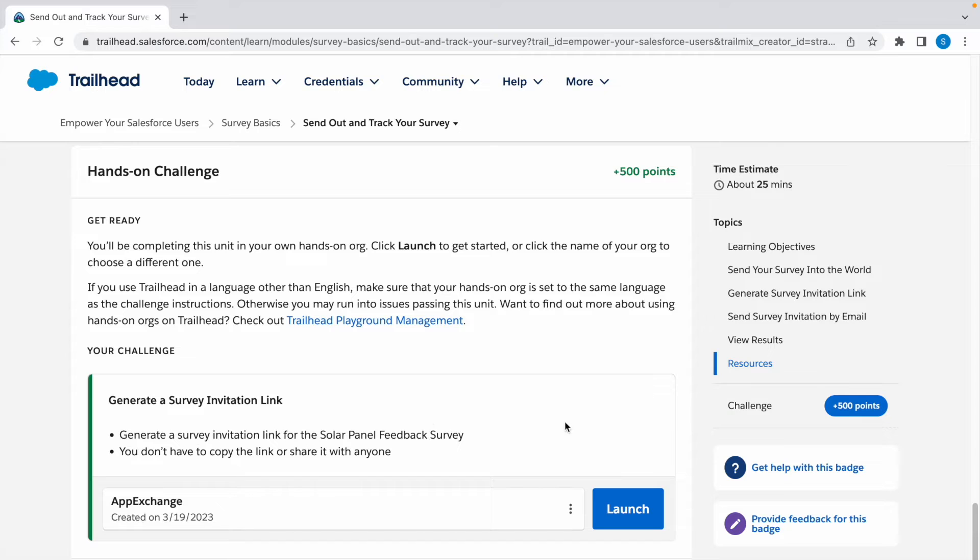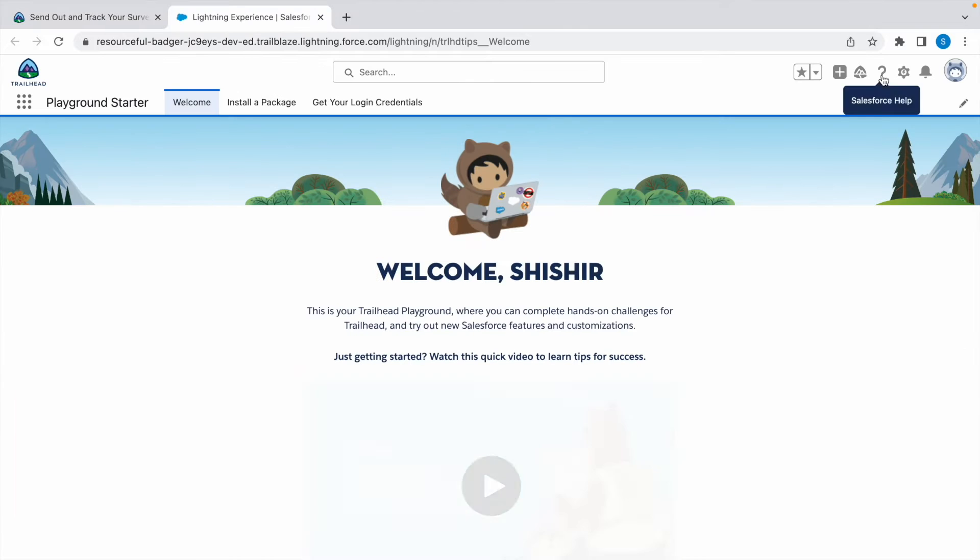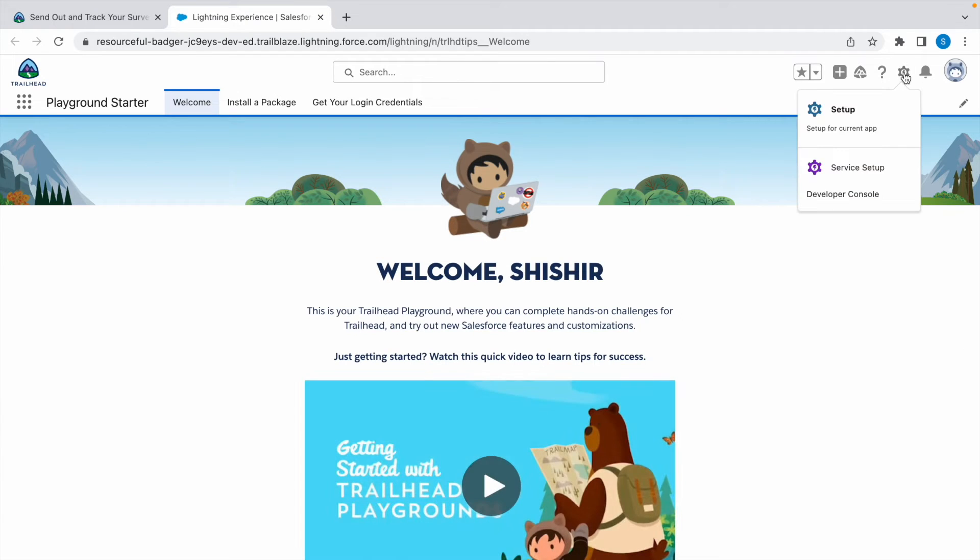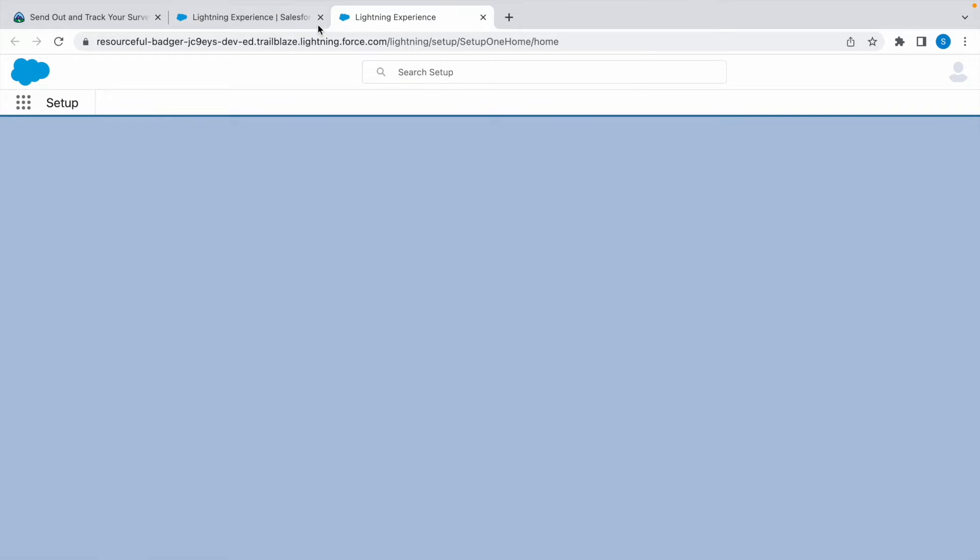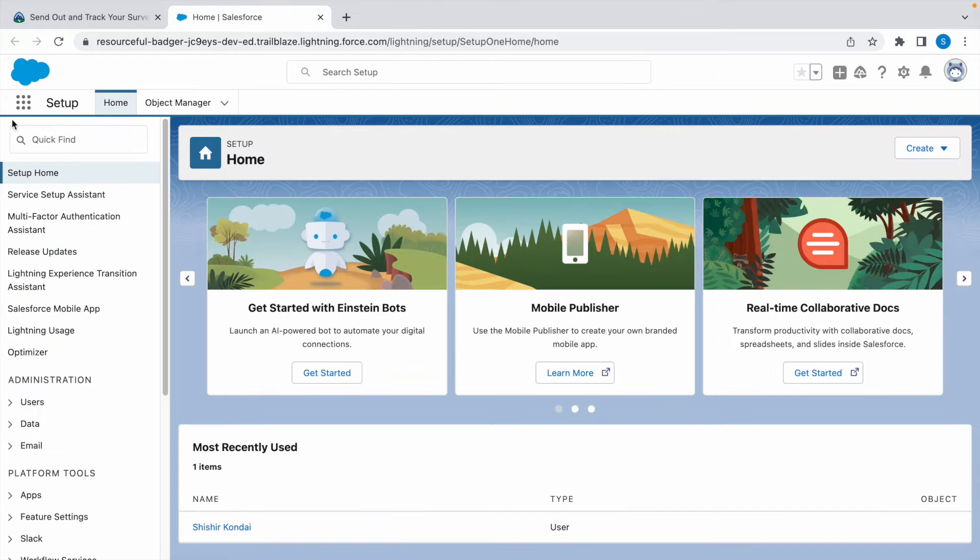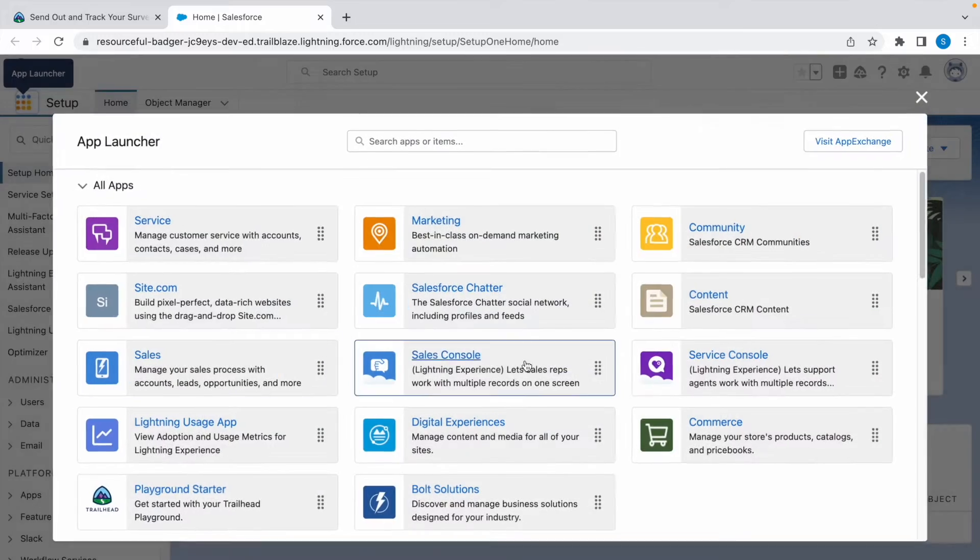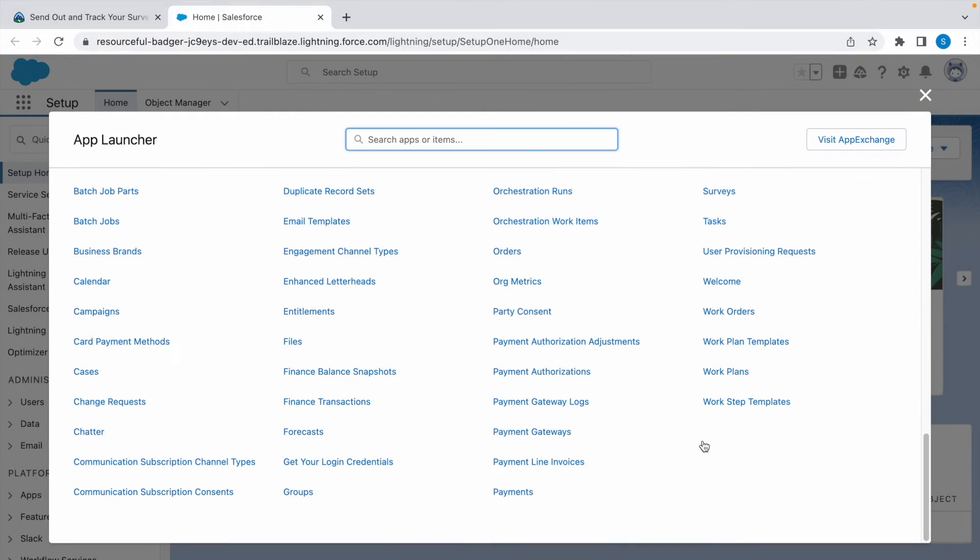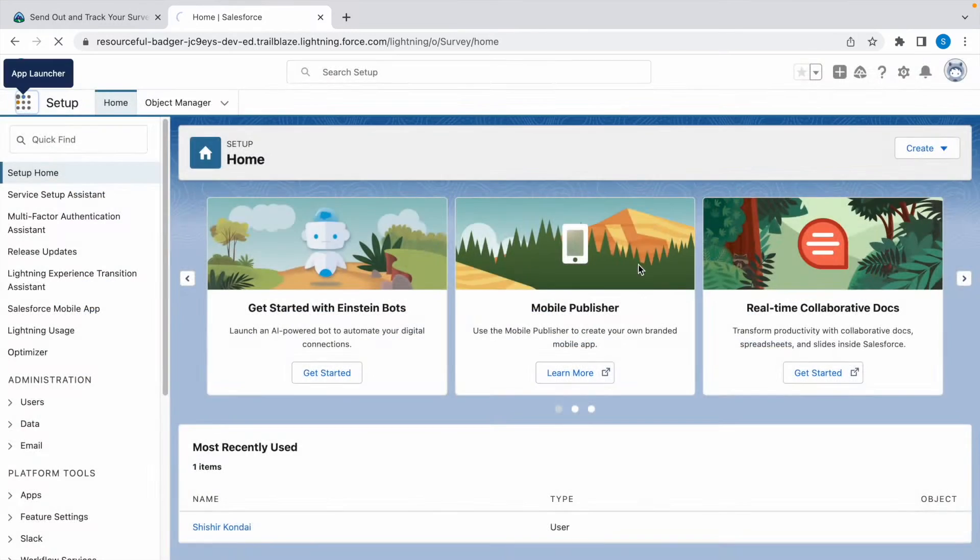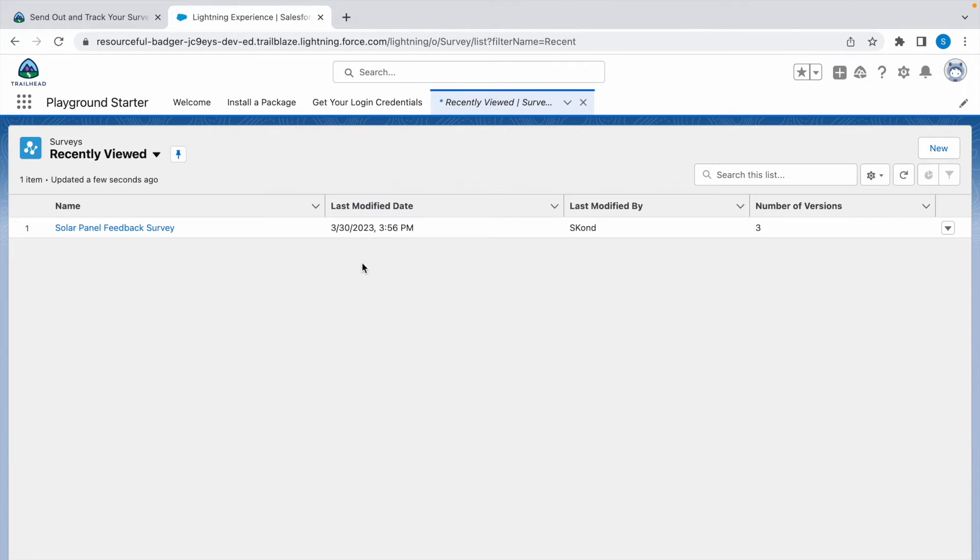Now let's launch a Trailhead background. Click on the gear icon and click on Setup. Click on the app launcher, click on View All, and go to Surveys.